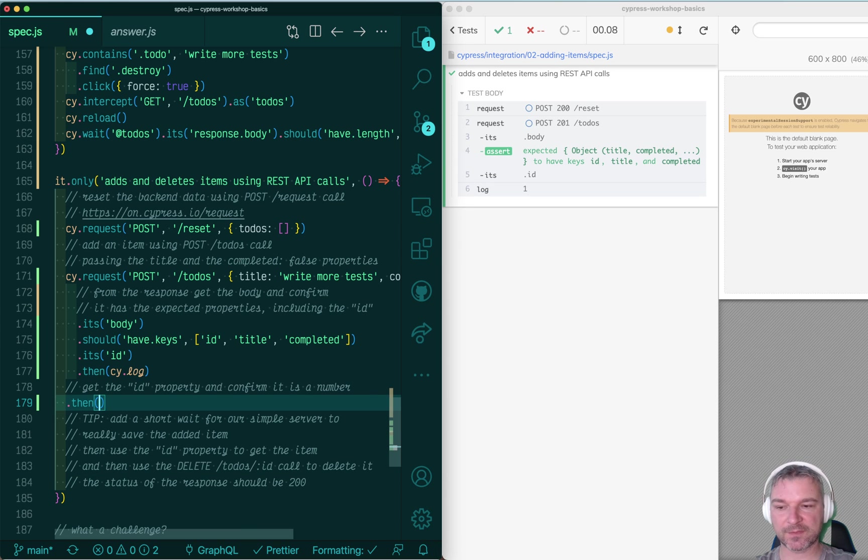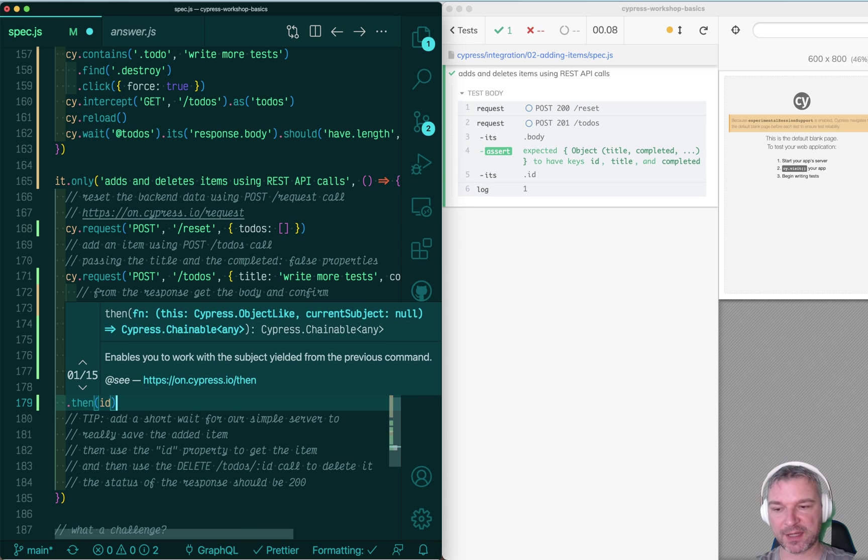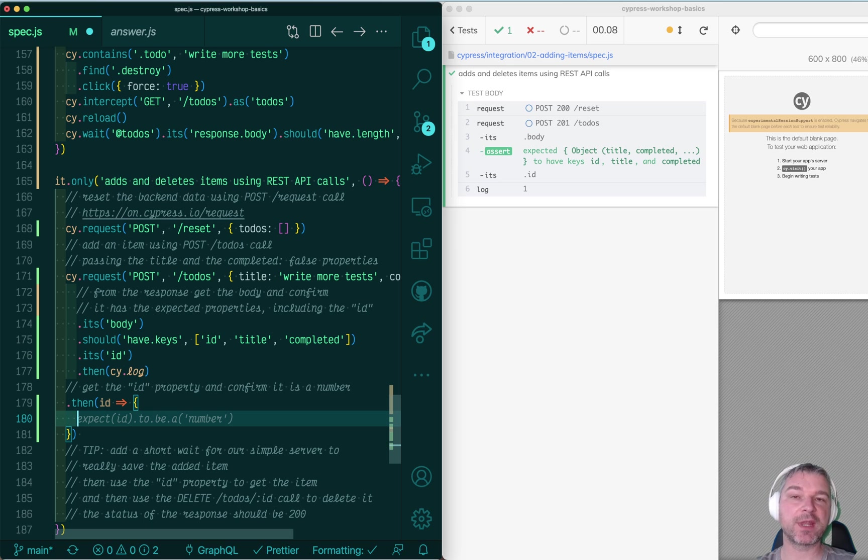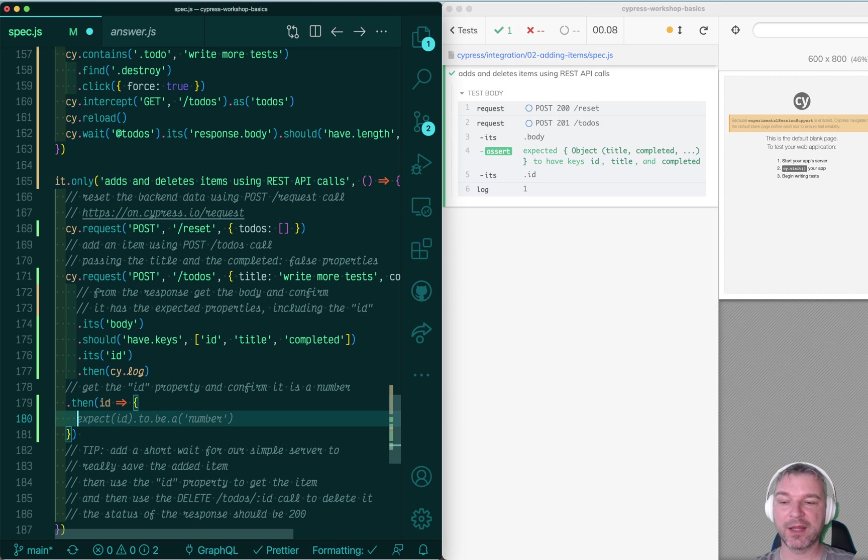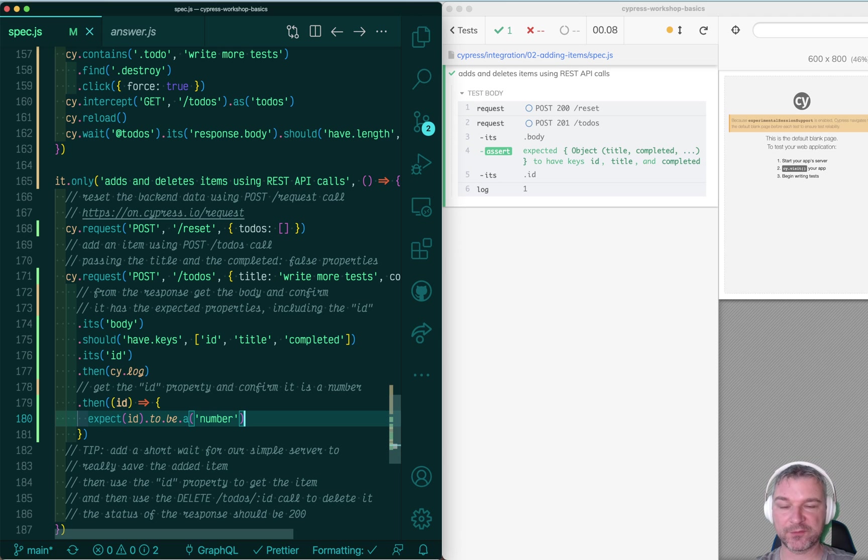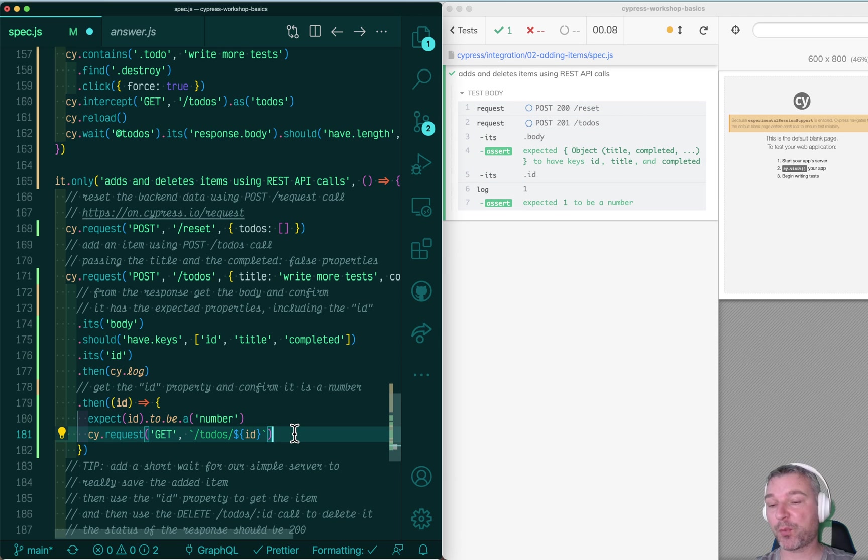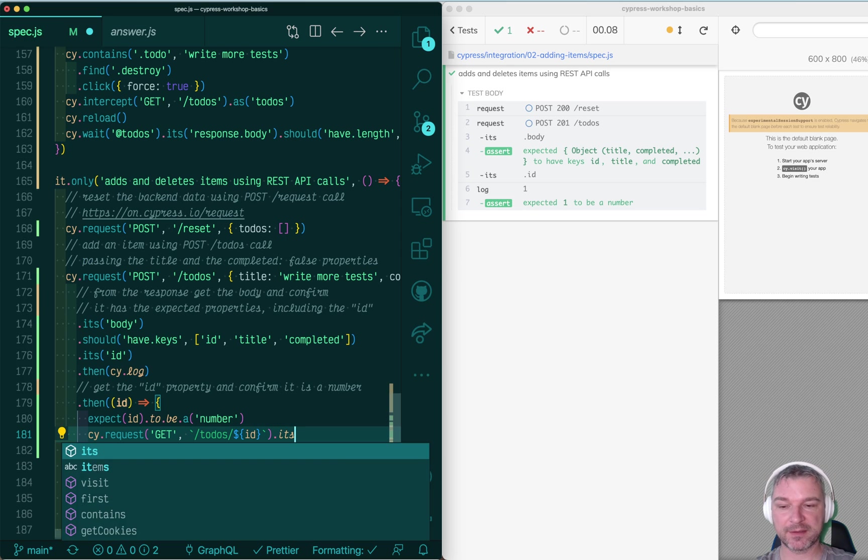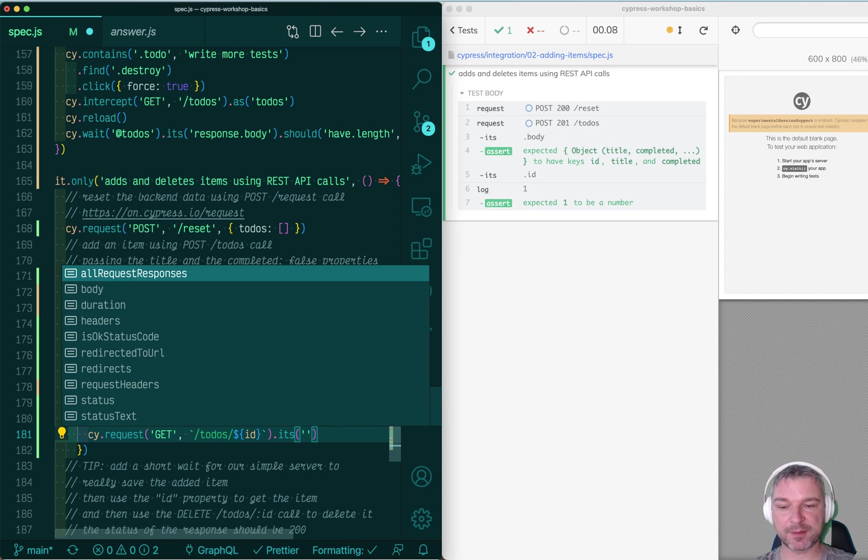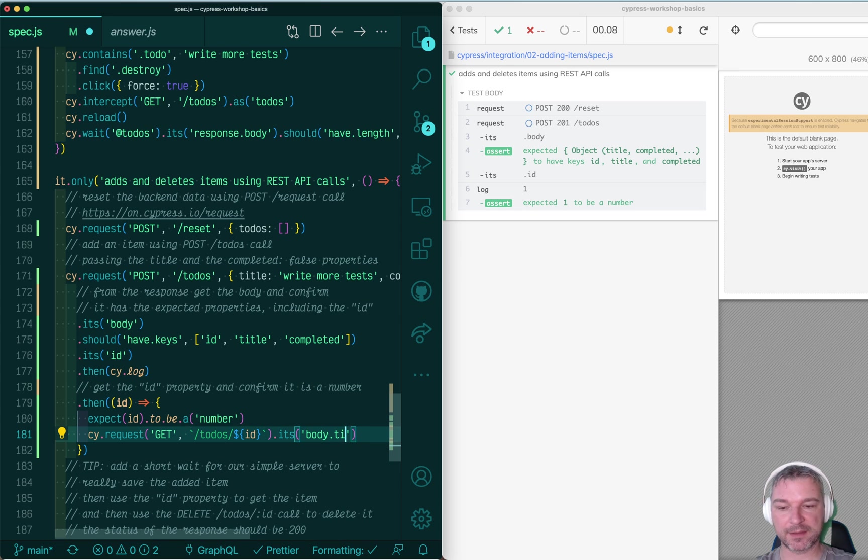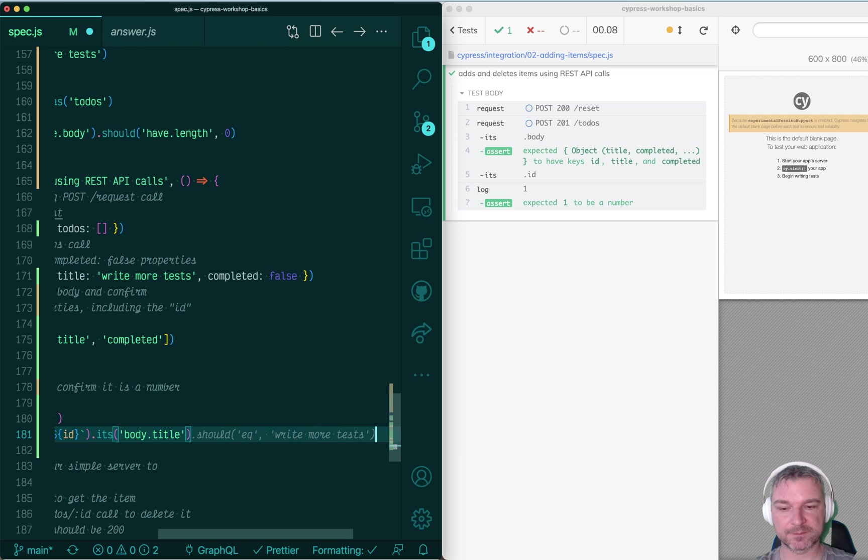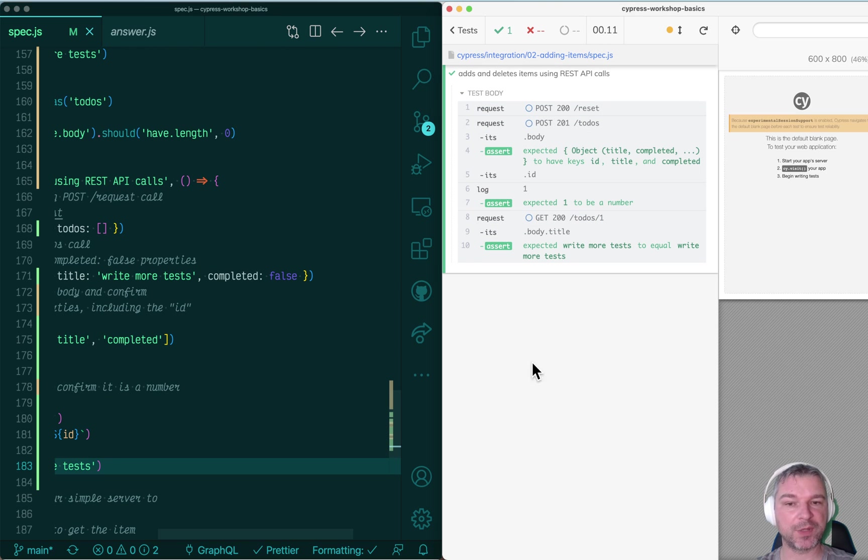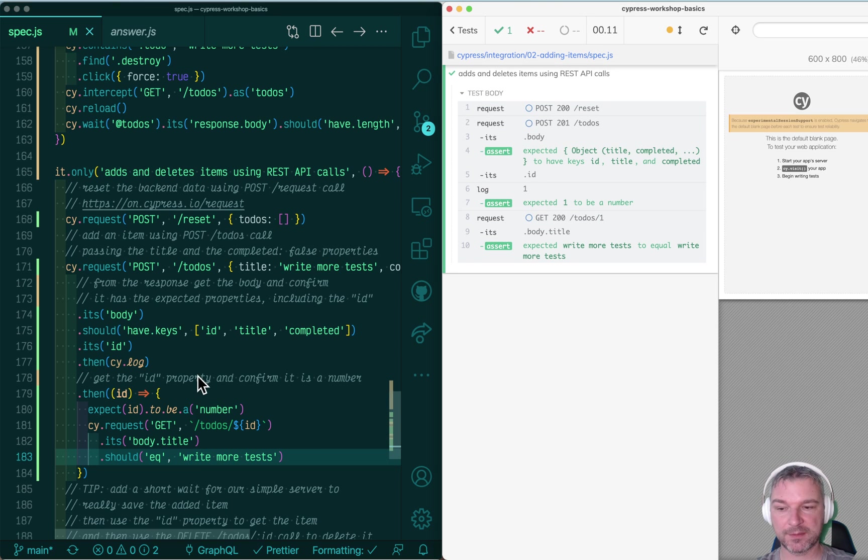Now, we can use this ID. Anything you get from the application or from the network or from the server, you have to use .then command to actually use it. We can confirm it's a number. We can make a request to get that to-do by ID and confirm its body title, so it will be write more tasks wherever we sent initially.